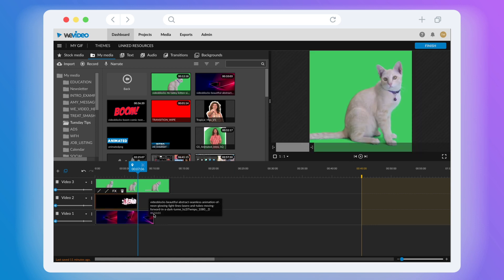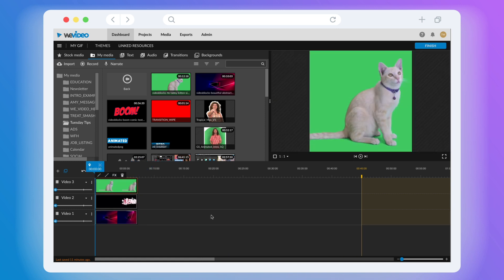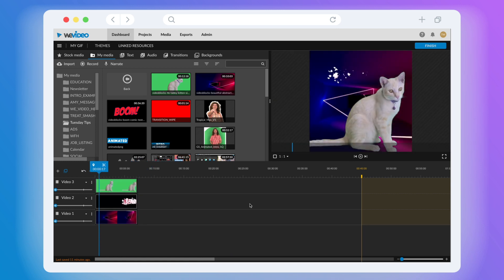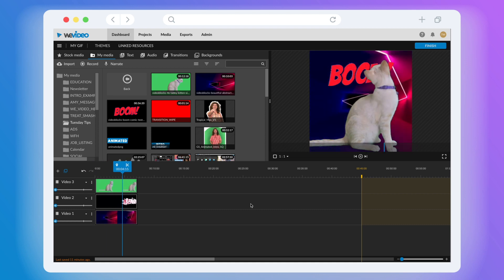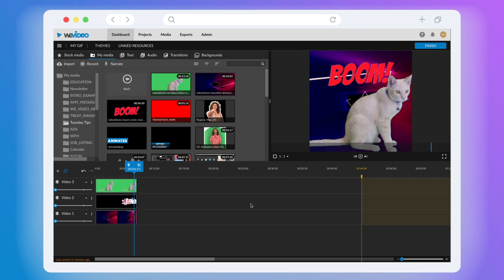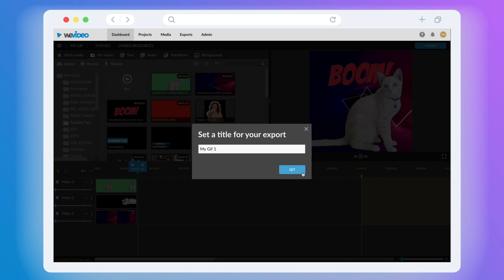Because GIFs are meant to be a smaller file size, you'll want to keep things short. Once you're set, simply click on the Finish button like you normally would to export a video.